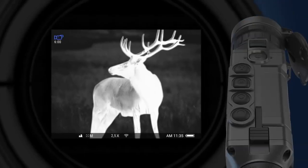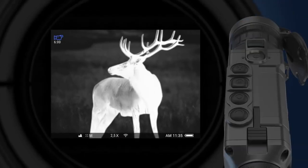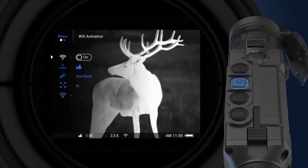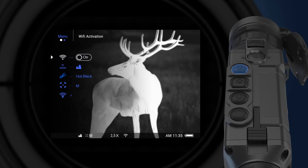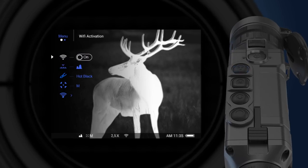To enter the main menu of the unit, it is necessary to press and hold the menu button. Navigation between the functions is performed with the help of up and down navigation buttons. The following settings are available in the main menu: